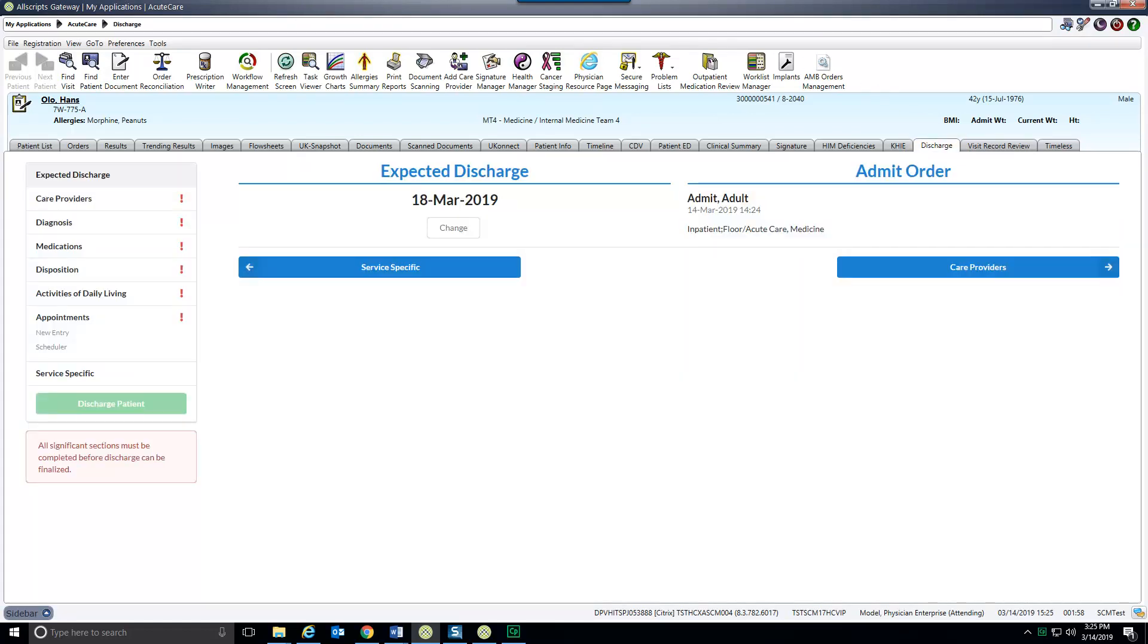In the admit order there is a field labeled Anticipated Discharge Date. This populates on the first page of the discharge tab which is viewable by everyone on the care team. You can update the expected discharge date by clicking on the change button.